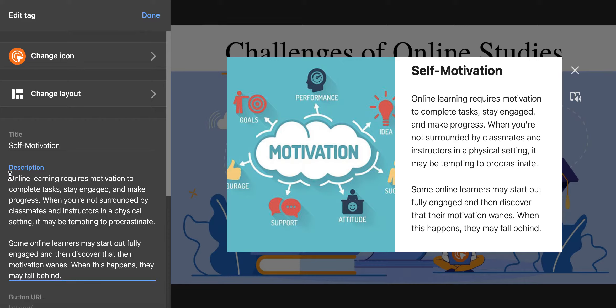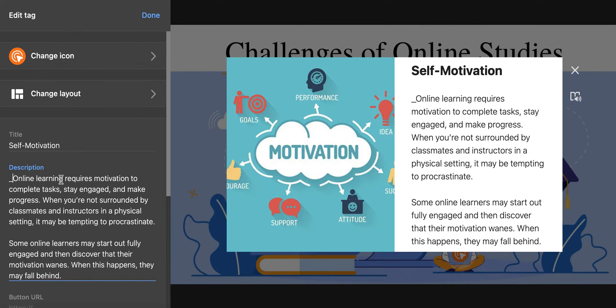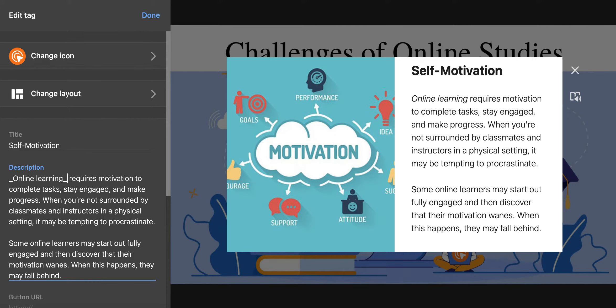put one underscore here and here, and now the phrase 'online learning' is in italics.